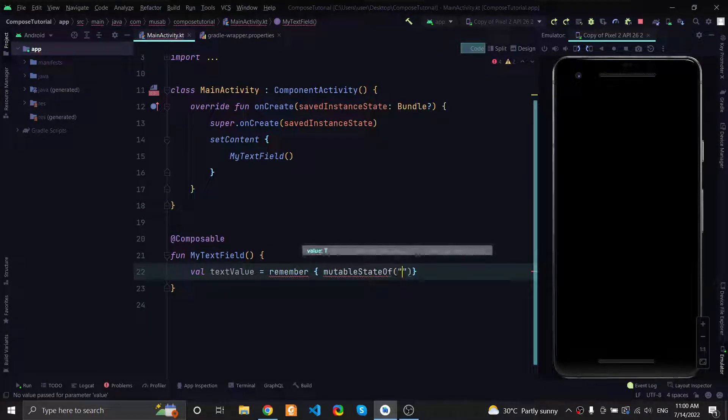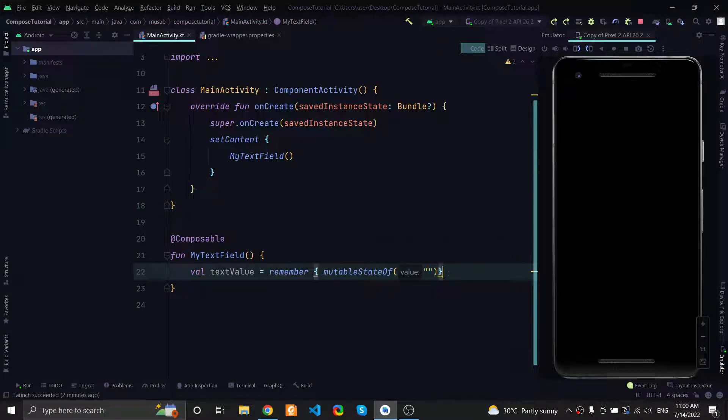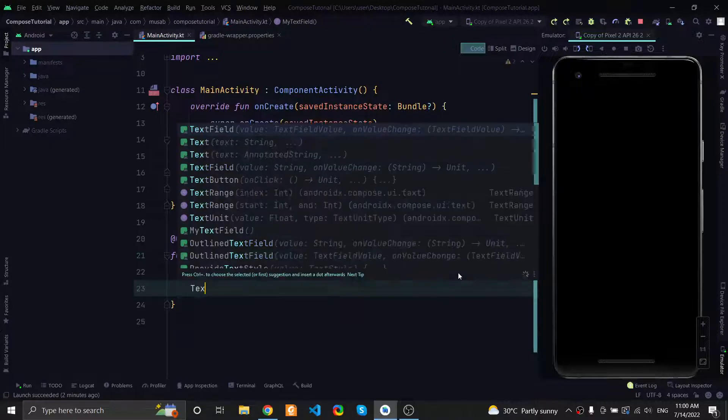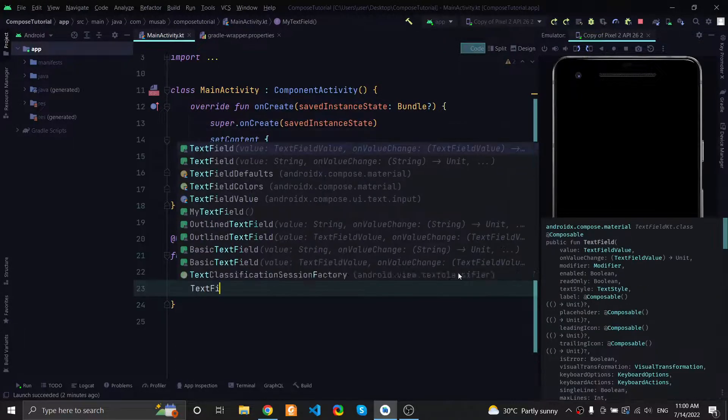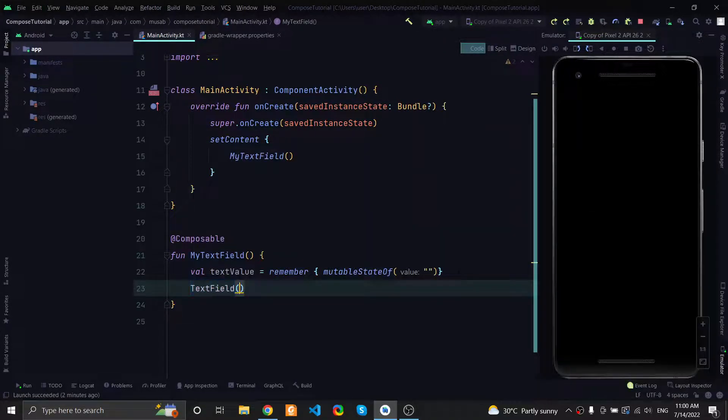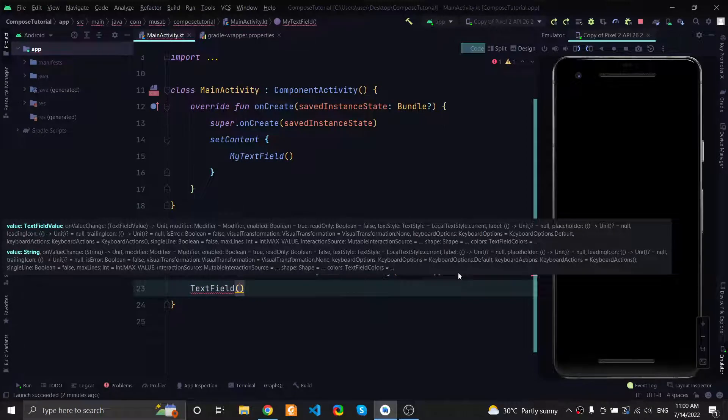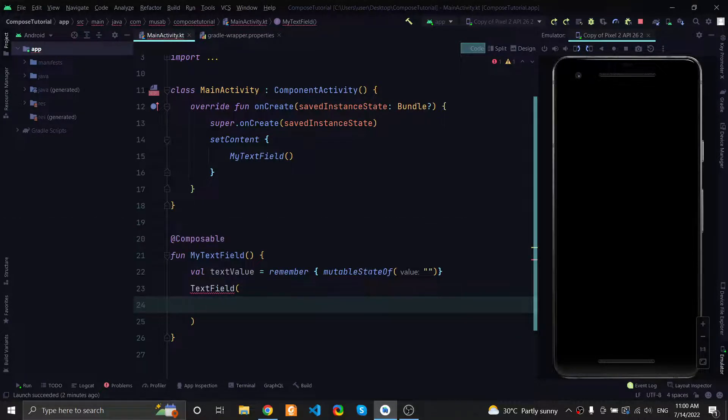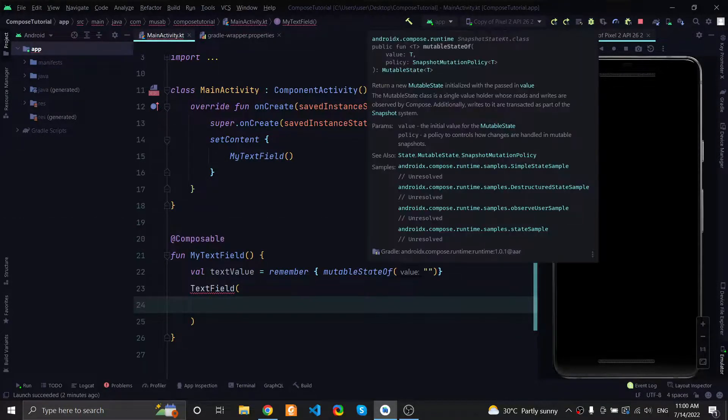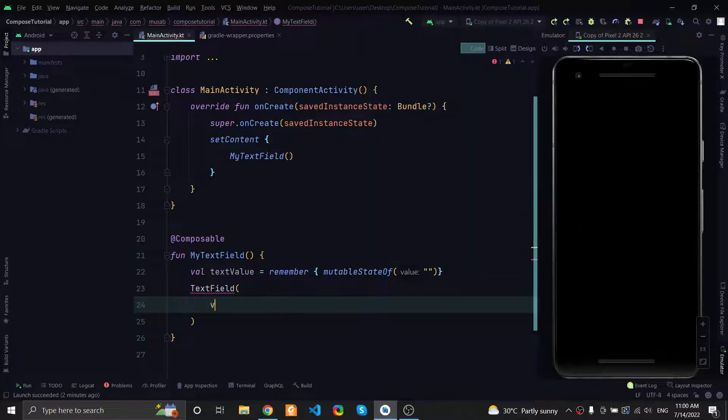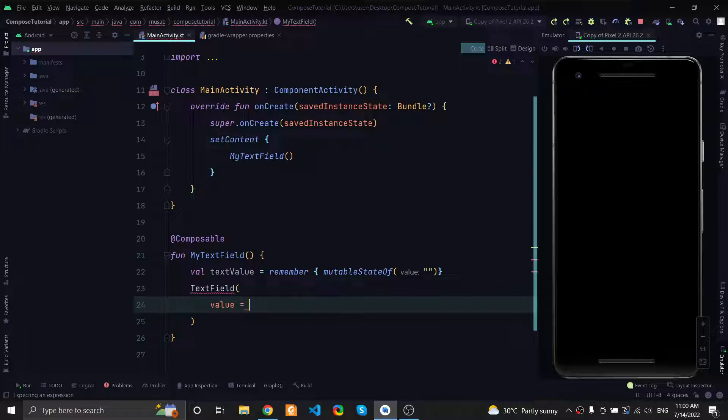So now we have the text value. We can use the TextField composable right here. We have a couple of attributes. The first attribute will be value - this is the value from where the text field will get its value.